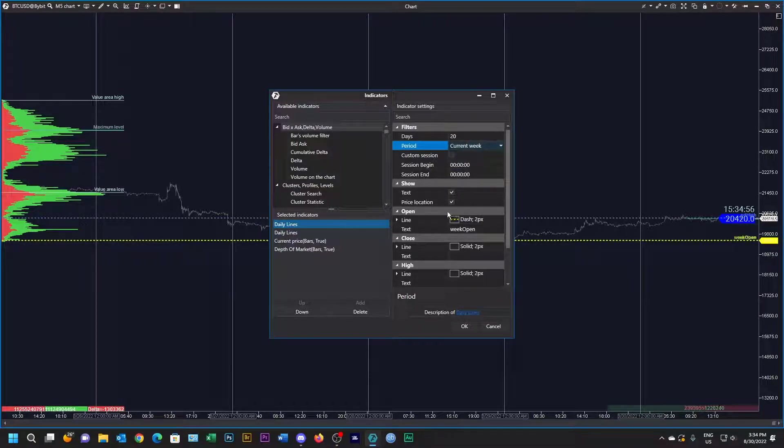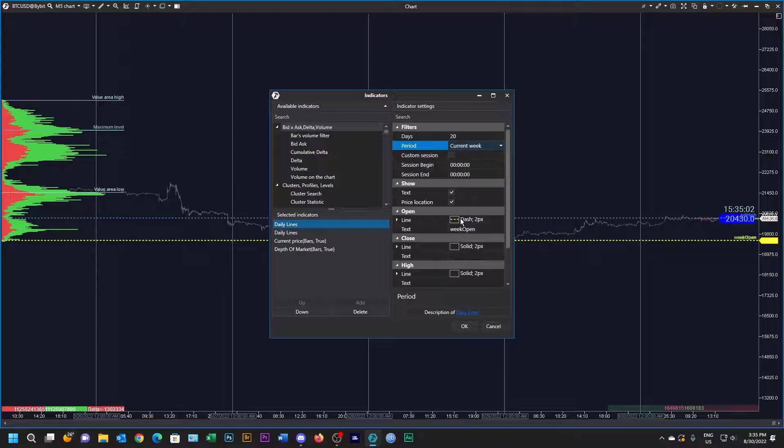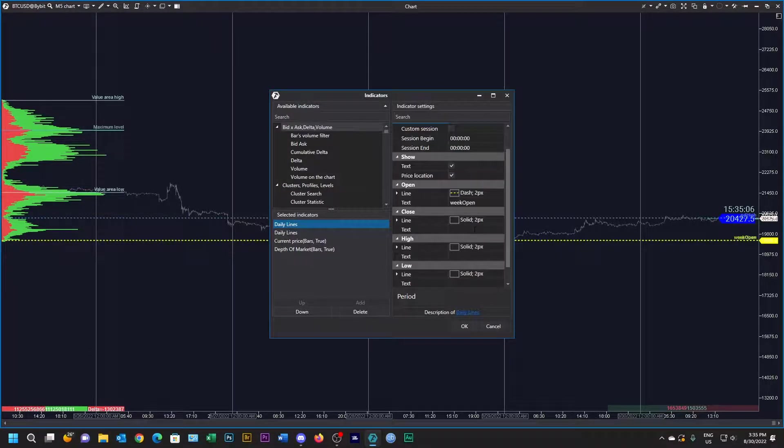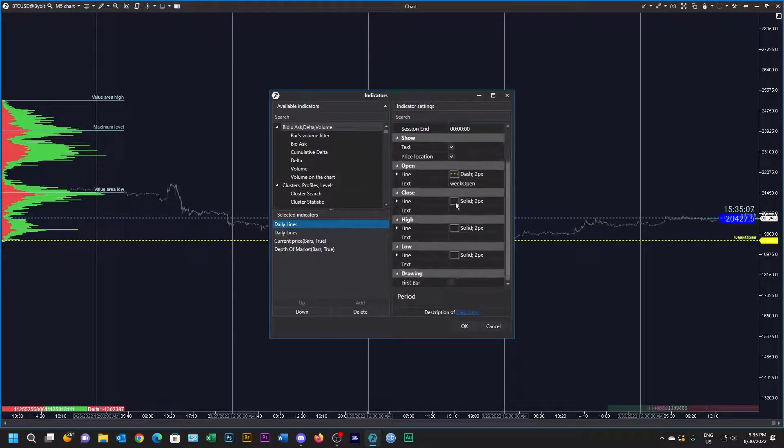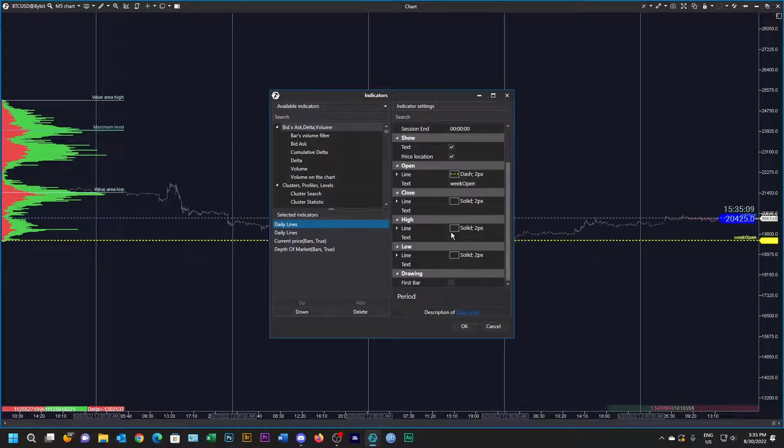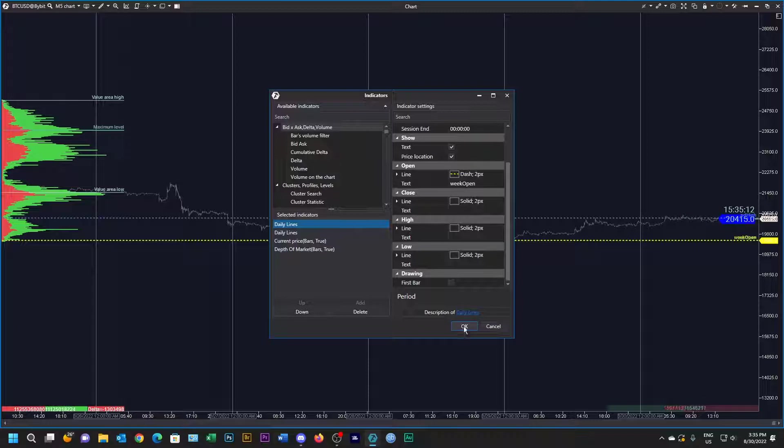In this one all I want to see is the current week open, and I'm going to make that a yellow dashed line. I'm going to type week open there and all these other ones I'm going to make transparent. There you can see the current week open is a dashed yellow line.